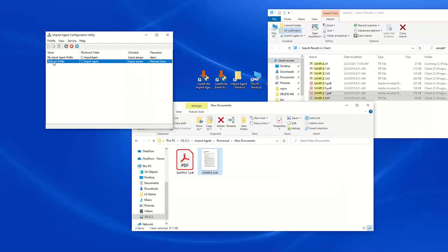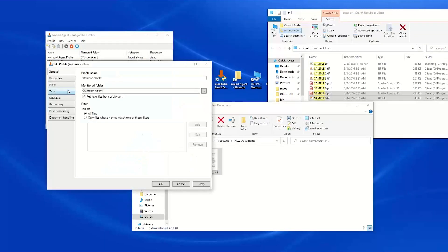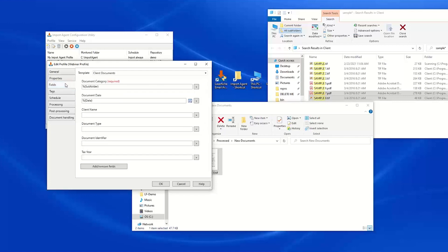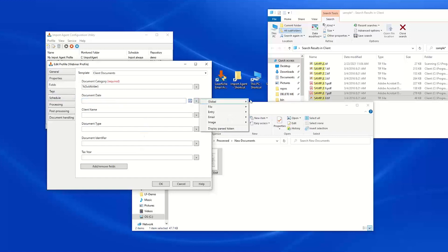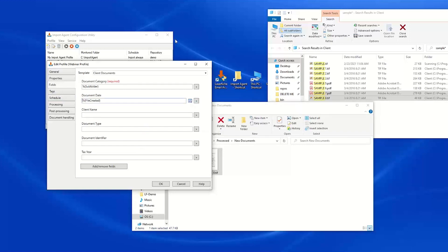We have our client documents template assigned and we have the document date populated with the default date. We'll go back into our profile and make a couple of adjustments — for our document date, I am going to change this to be the file creation date.